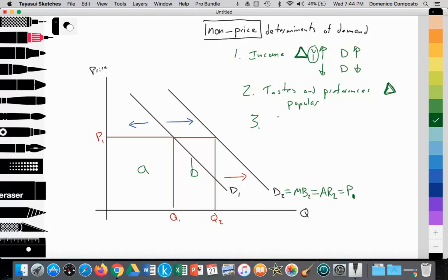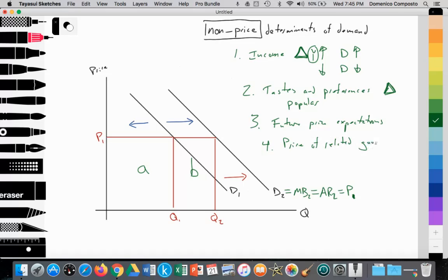Number three is future price expectations. If consumers expect that prices could go up in the future for a particular product, their demand for it now might increase because they want to buy it before the price rises. Number four is price of related goods, which includes substitutes — as discussed in a separate video using Coke and Pepsi as an example — and complementary goods, which are accessories to a more dominant good, like iPhone cases are a complement to iPhones.